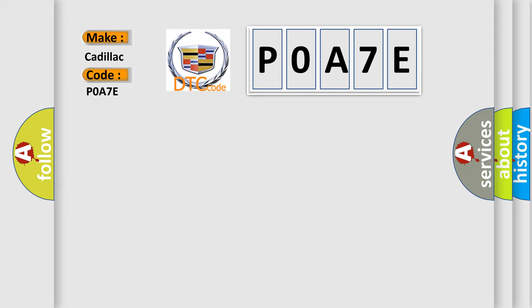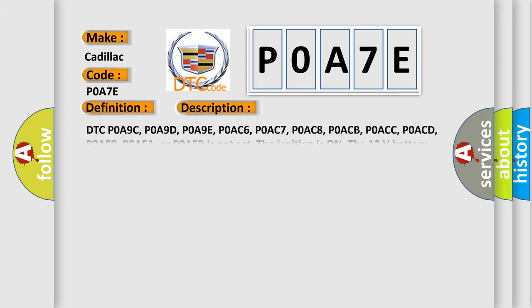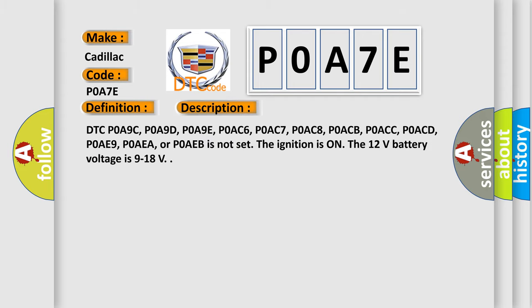The basic definition is Hybrid battery pack over temperature. And now this is a short description of this DTC code.